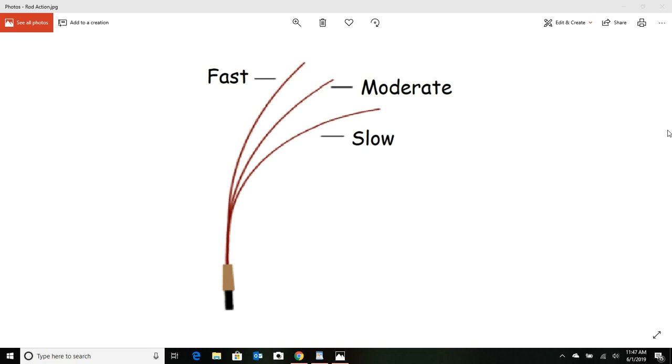Well, a fast action rod just means that that surf rod is made of a stiffer material so it's going to bend less than a slow action. So what's that do for me?